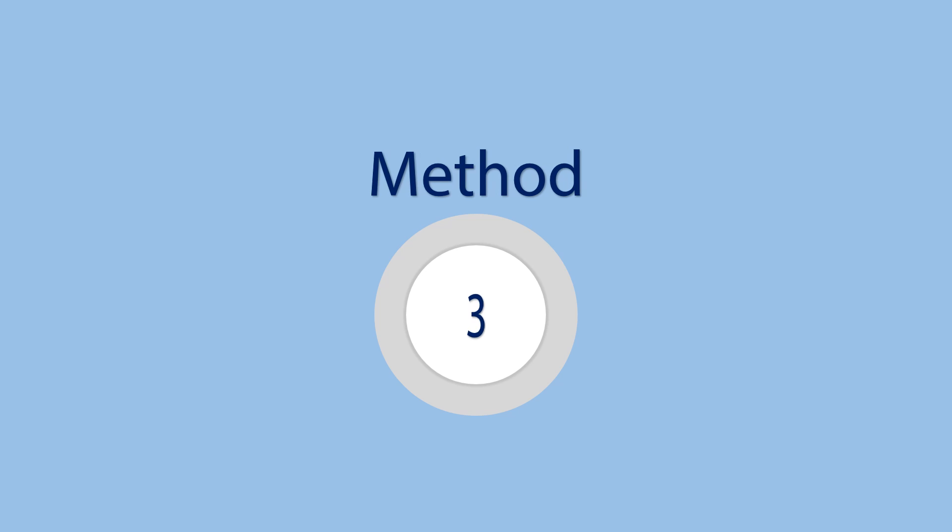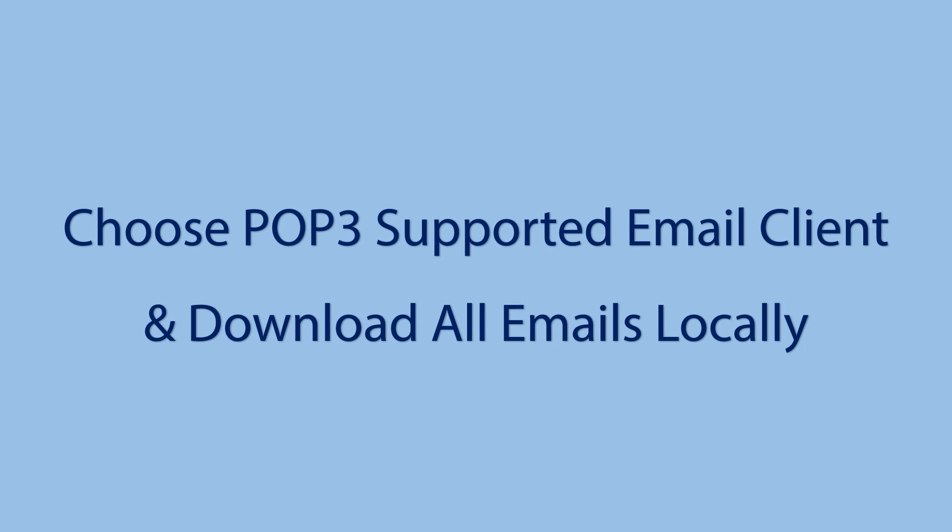Method 3: Choose POP3 supported email client and download all emails locally.